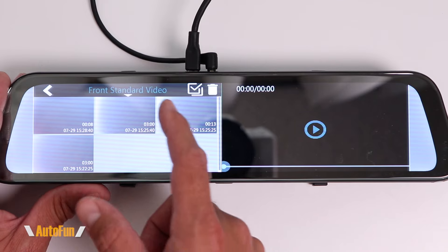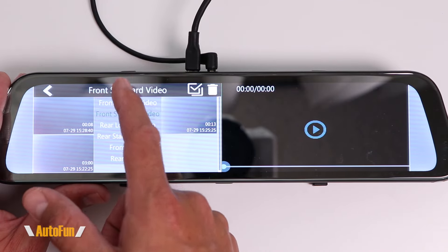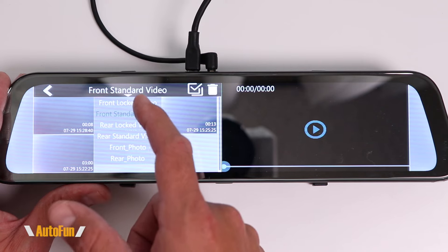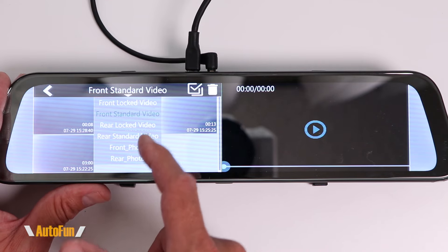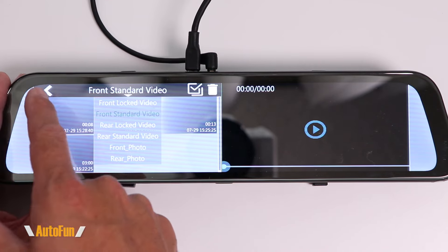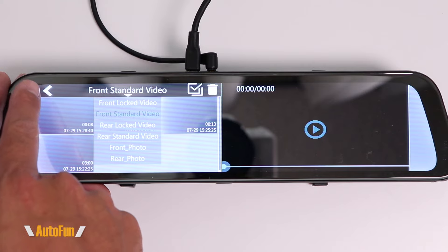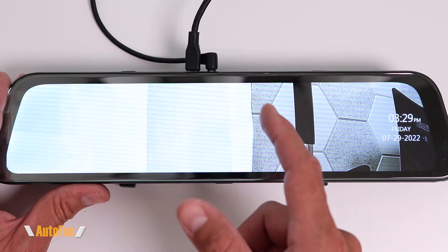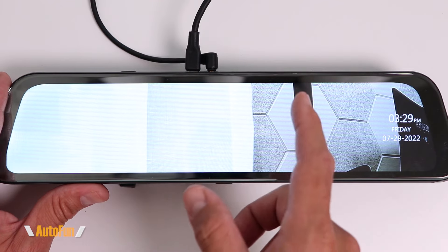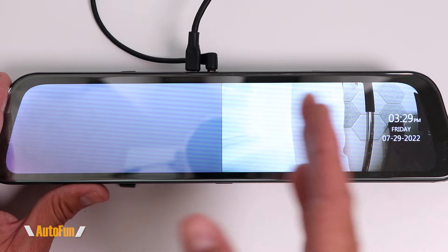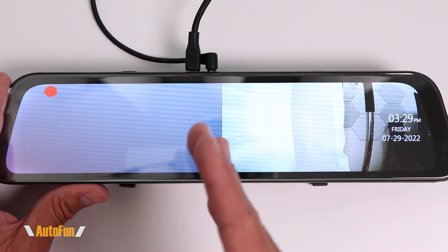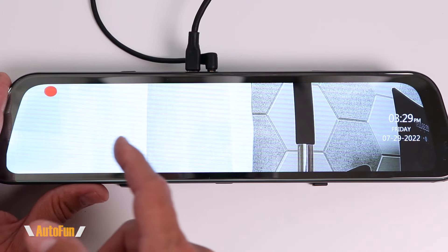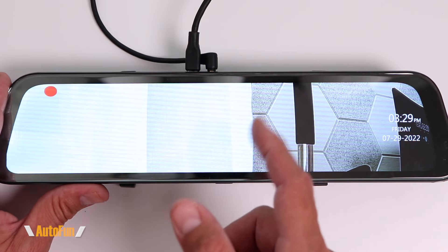In the playback screen, I can select any of the previously recorded videos. They are organized in different folders so I can look at the front or rear videos or front or rear pictures. To go back to the main menu, I press on this little icon right here and that returns the dash cam to its normal recording position. We can change the view by swiping right to left for a split screen, swipe one more time for the front screen, and one more time for the rear screen.